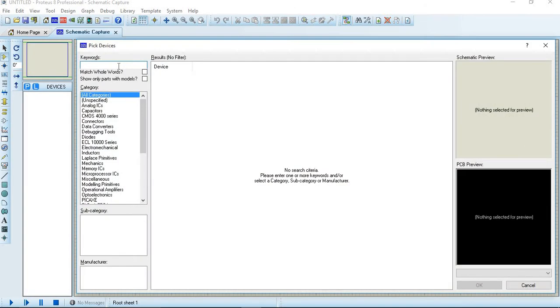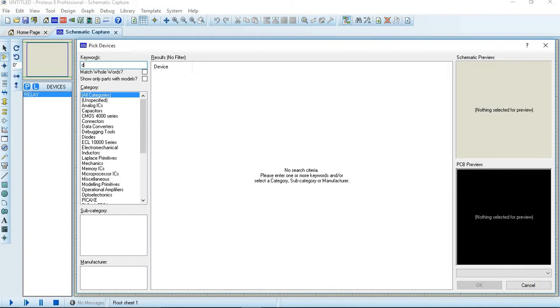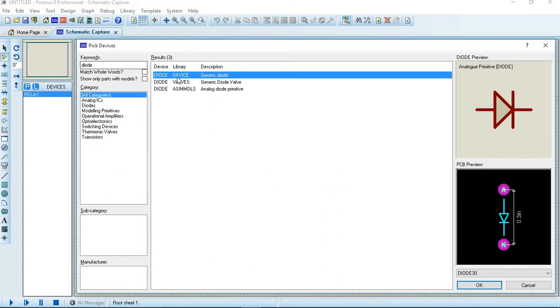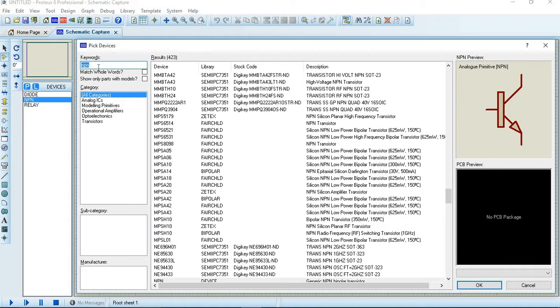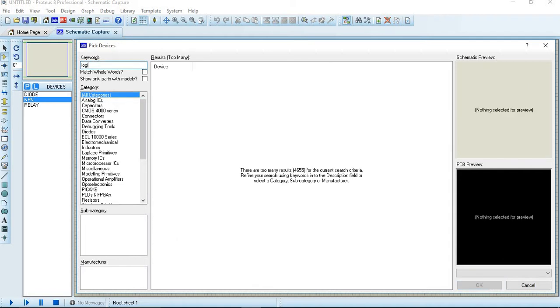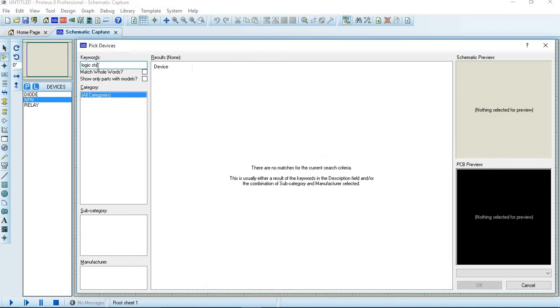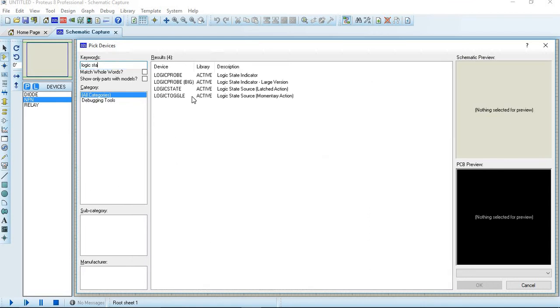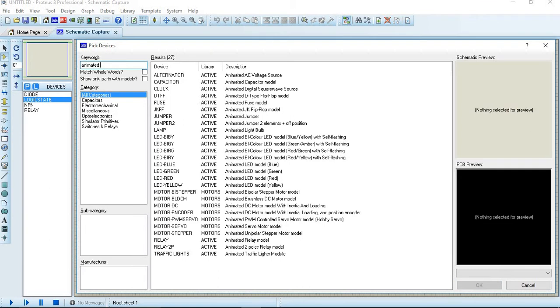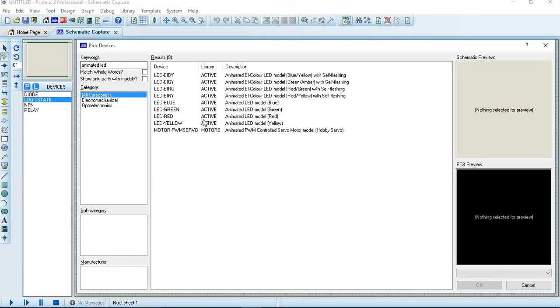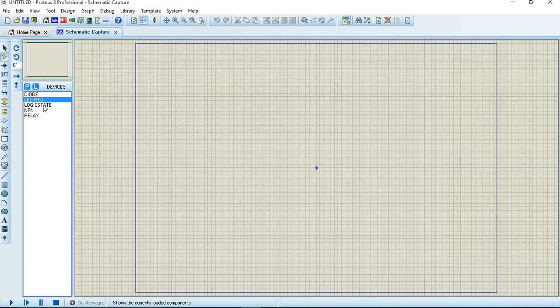First we take components from the pick up device: Relay, Diode, NPN Transistor, Logic Status, Logic State, and Animated LED. Which color we want, we will choose. I take red color, okay.